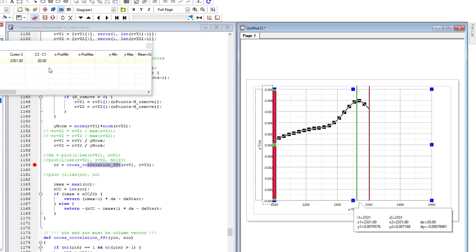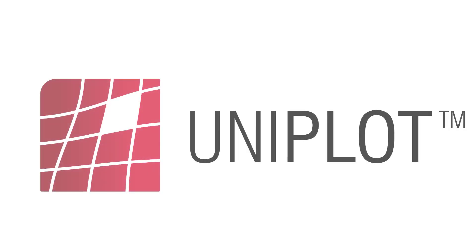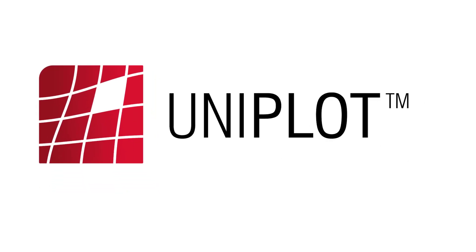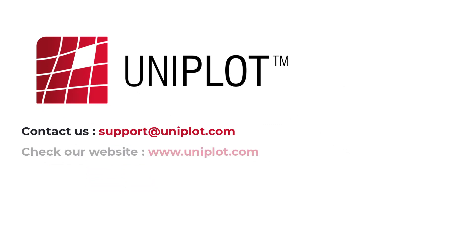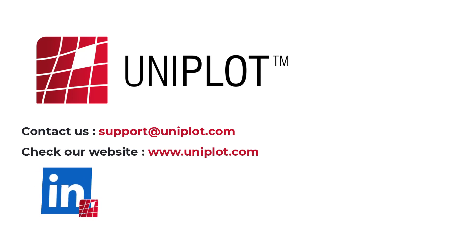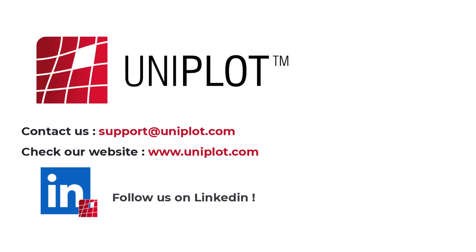Okay, now you know everything about file synchronization in UniPlot. Thanks for watching us. For any question, contact us at support.uniplot.com. Do not hesitate to check our website, www.uniplot.com. And click on the logo to follow us on LinkedIn and get fresh news of UniPlot.